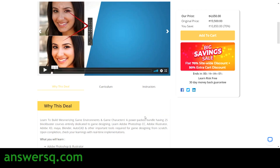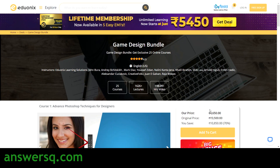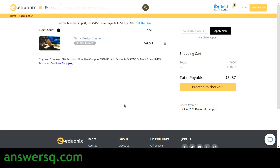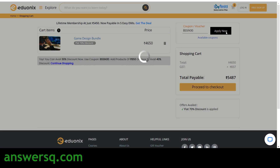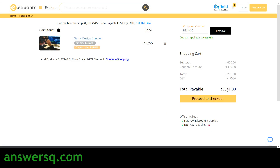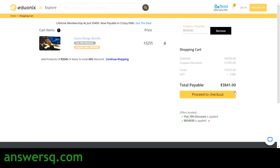The price of the game design bundle is 4,650, but we can reduce it. Just click on Add to Cart and then Go to Cart. The price including GST is around 5,487. But if you use the coupon code BSSIN30, just see how much the price reduces — it comes down to 3,841. That's more than 30-40% off.